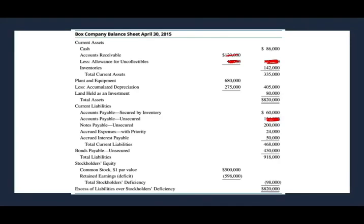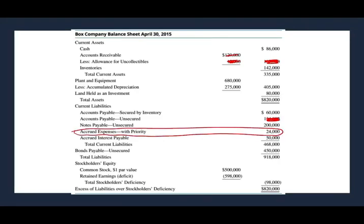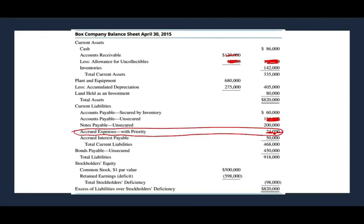The next thing that happened: we have to pay the accrued expenses with priority. We have accrued interest of $24,000 with priority and we pay them. We debit the accrued expense and credit cash. Simply put, that liability is gone and we reduced our cash by $24,000 — so cash goes from $86,000 down by $24,000.